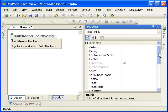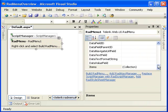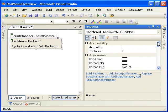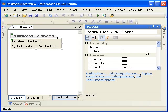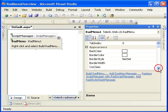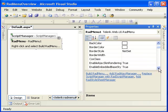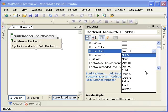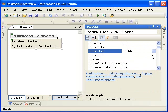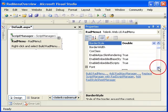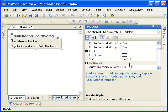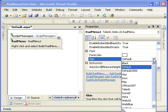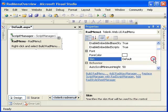Let's take a look at the properties of the RadMenu. First, we have the accessibility keys, which is where you would set a hotkey and a tab order for the control. And the background color, border color, border style. Let's set it double. The CSS class is where you can set a custom style, and the font and the forecolor, which is actually the color of the text. And the skin. You can select a skin here, but there's a different way of selecting a skin where you get a preview of what it looks like.